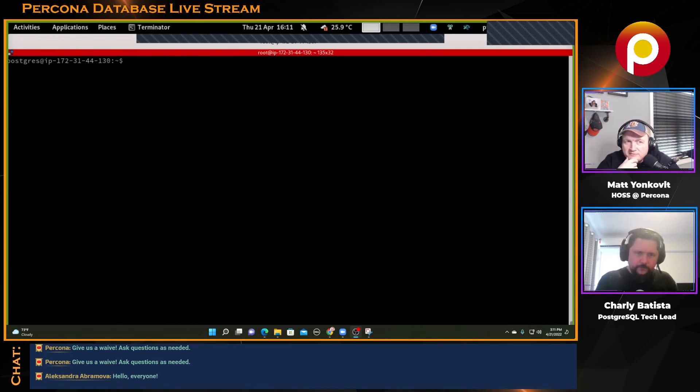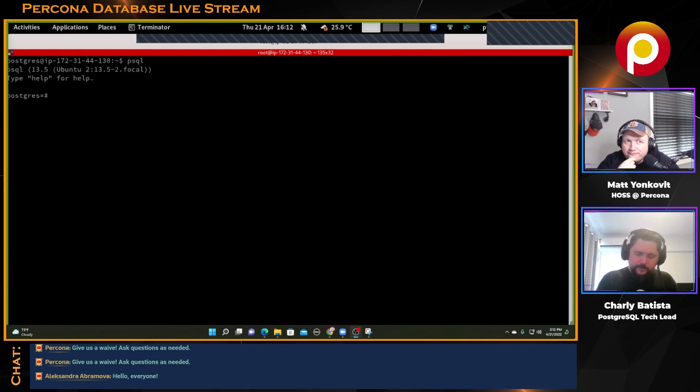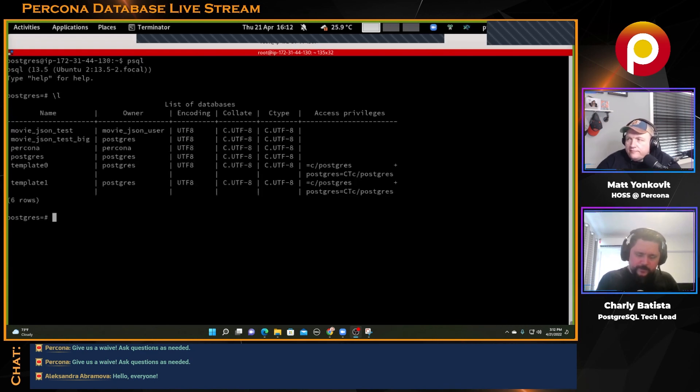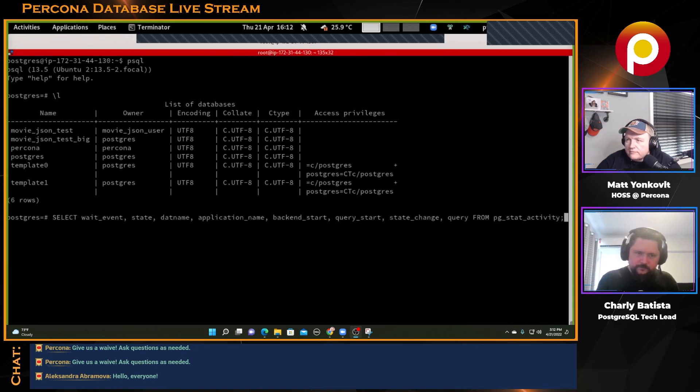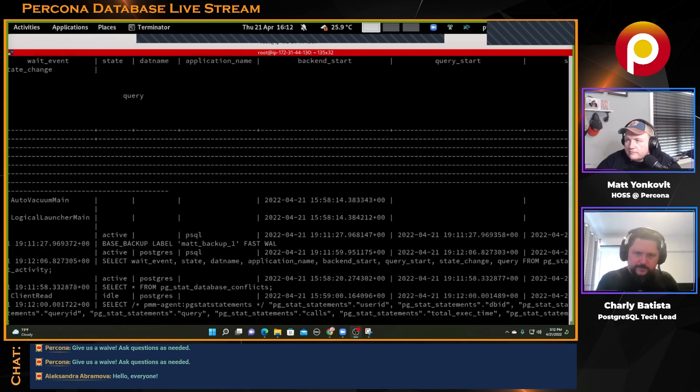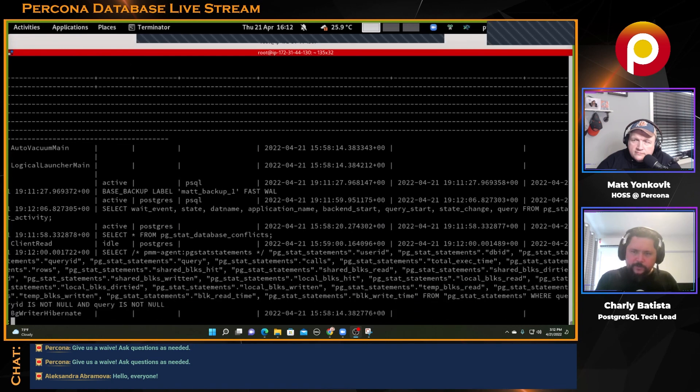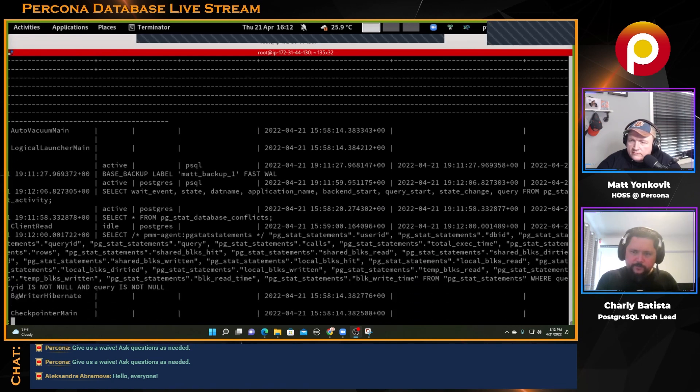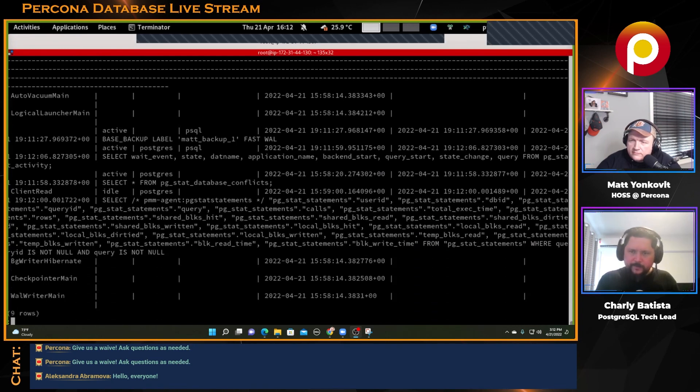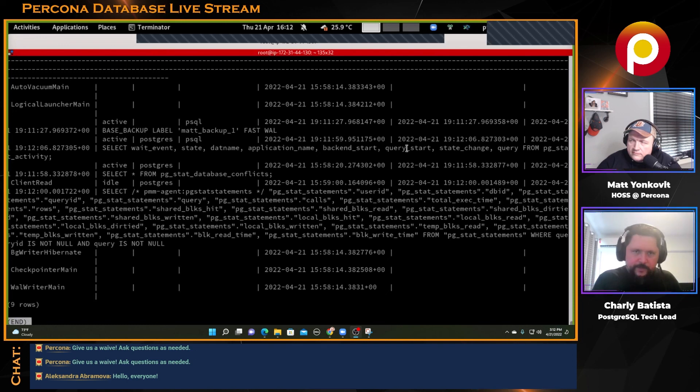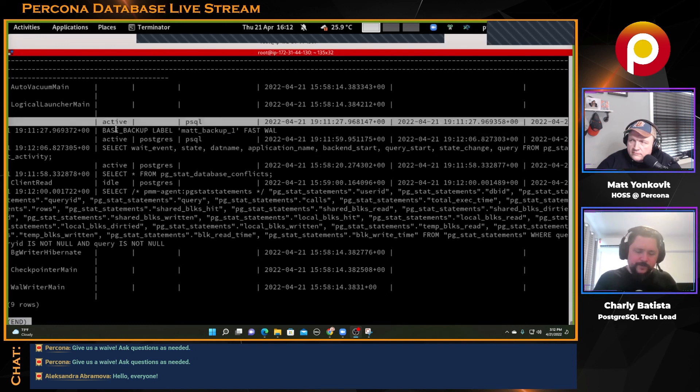Now if we go here, you can connect to the database. Let's see how many databases we have. Let's do the events. Let's check what events we have here. We're going to see that we have the backup somewhere here. Yeah, here we have the backup. It's still running, it's active.